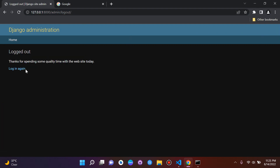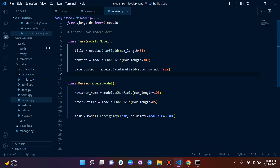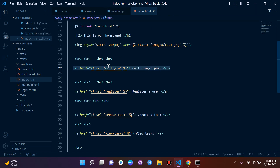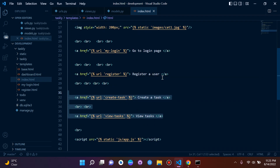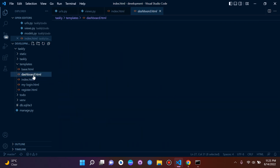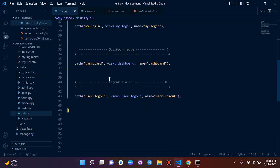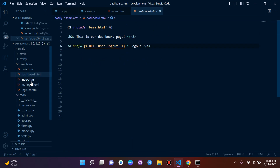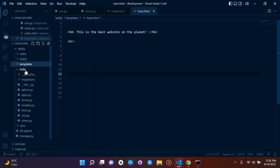Log out and log back into the admin page. We'll stay on the admin page for now because we'll get an error if we go back to index.html — we need to clean something up first. Go to index.html and remove the URL links we're no longer using: view tasks and create tasks. We've deleted those views and URLs. The my login URL and register URL are still valid.